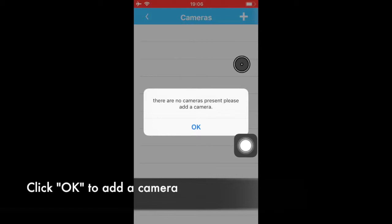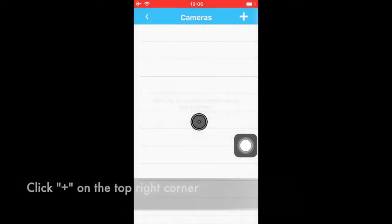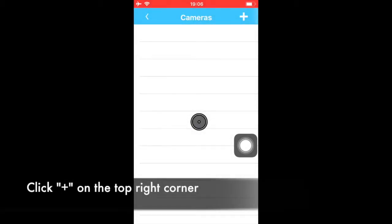Then click OK. Click Plus in the top right corner to add a camera.